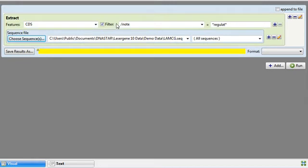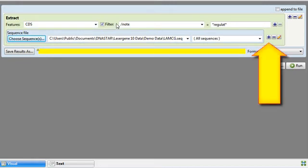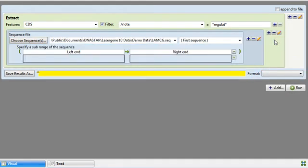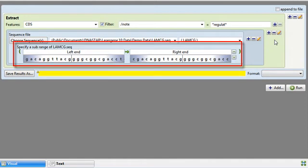I only want to search a subrange of this sequence, so I'll click the plus sign to the right of the sequence file area and choose Add Subrange. Next I'll type in the left and right coordinates into the corresponding range boxes.